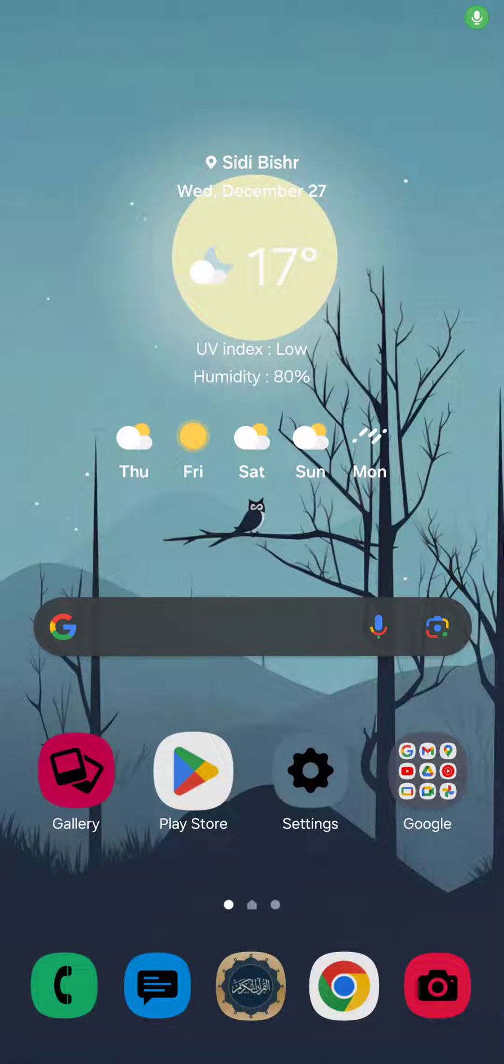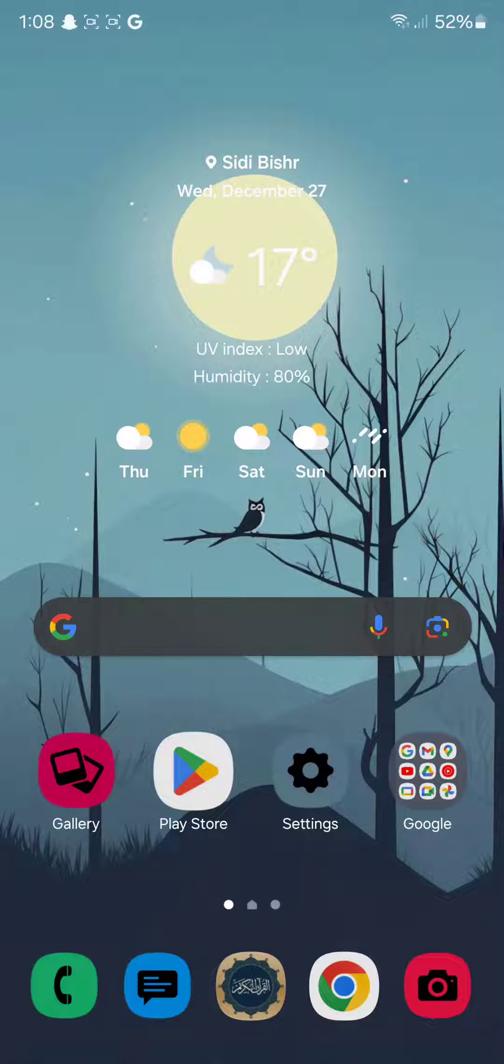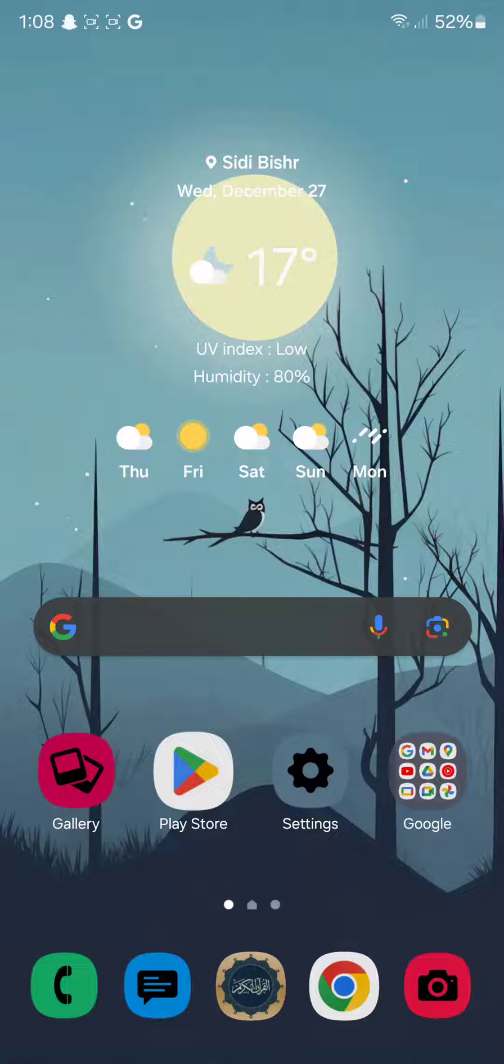Welcome back to another video. Today I'm going to show you how you can screen mirror your Galaxy device onto your TV, your screen, whatever.